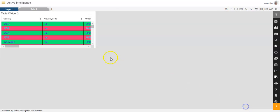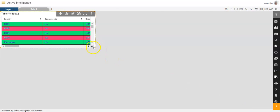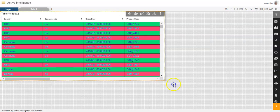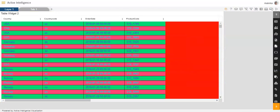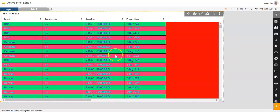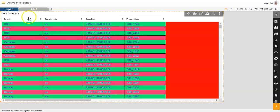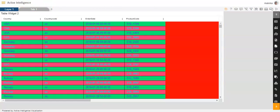And save and exit. So you can see that we can make changes to the color of the table background.